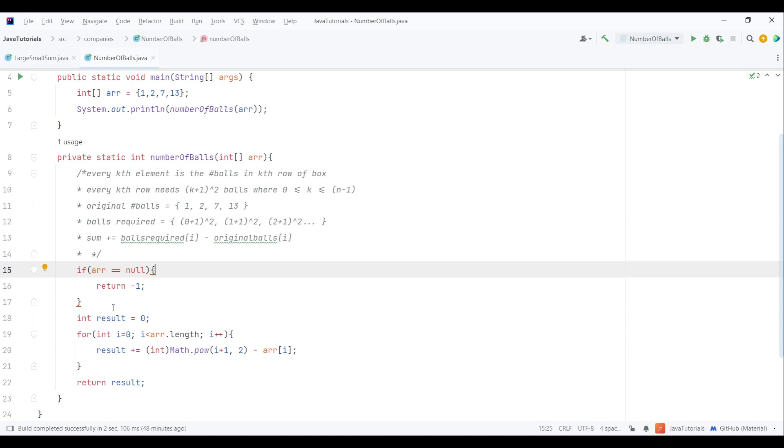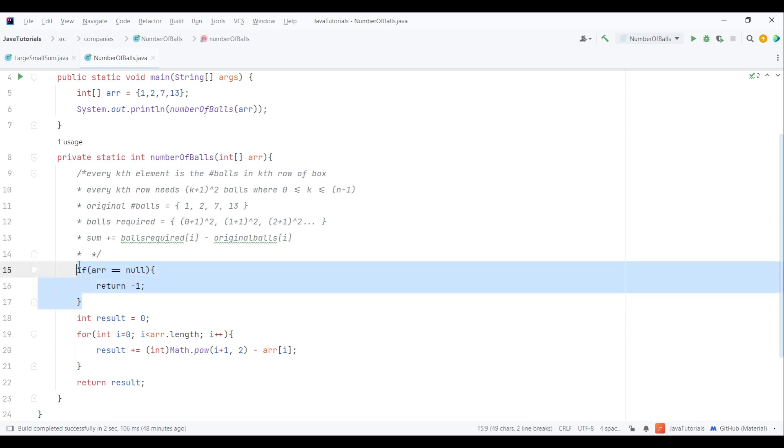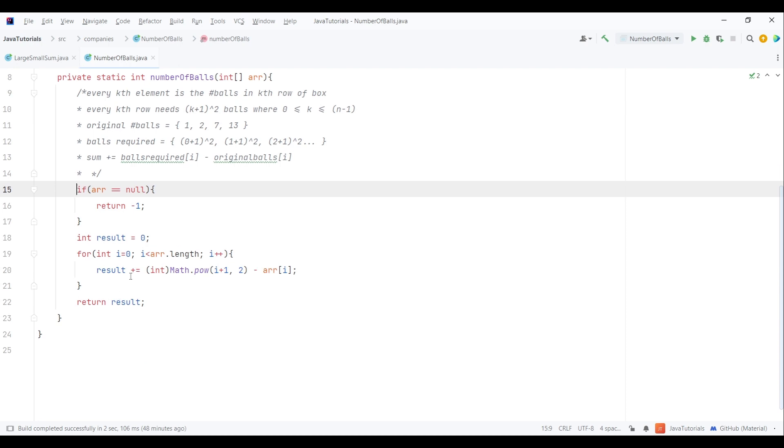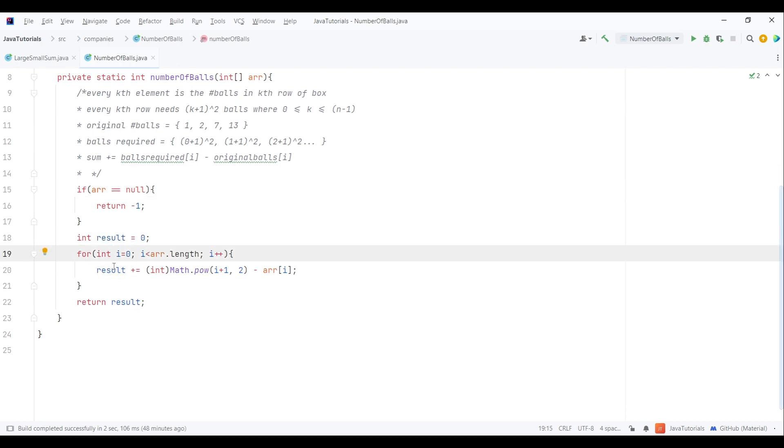Now let's check the code for it. First we will check if the array is null and return minus one. Next we will need a result variable to store the number of balls needed.